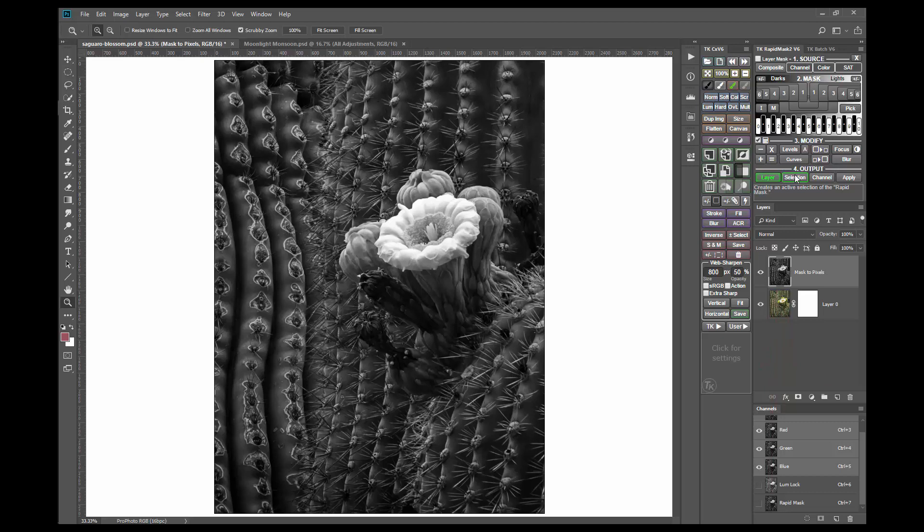Just as a reminder, in RGB color mode, the new pixel layer is an exact 16-bit duplicate of the rapid mask. No 8-bit selection was needed to create it. It's a direct 16-bit to 16-bit conversion from mask to pixels.